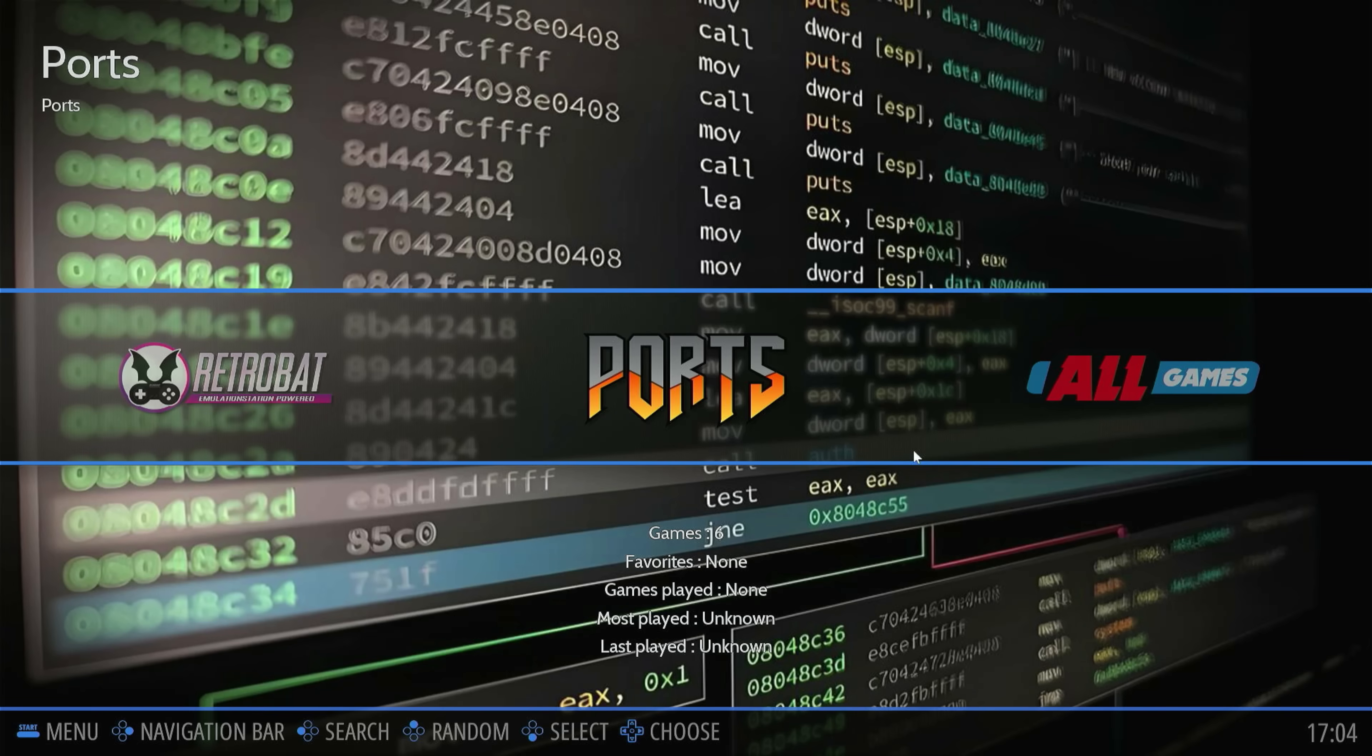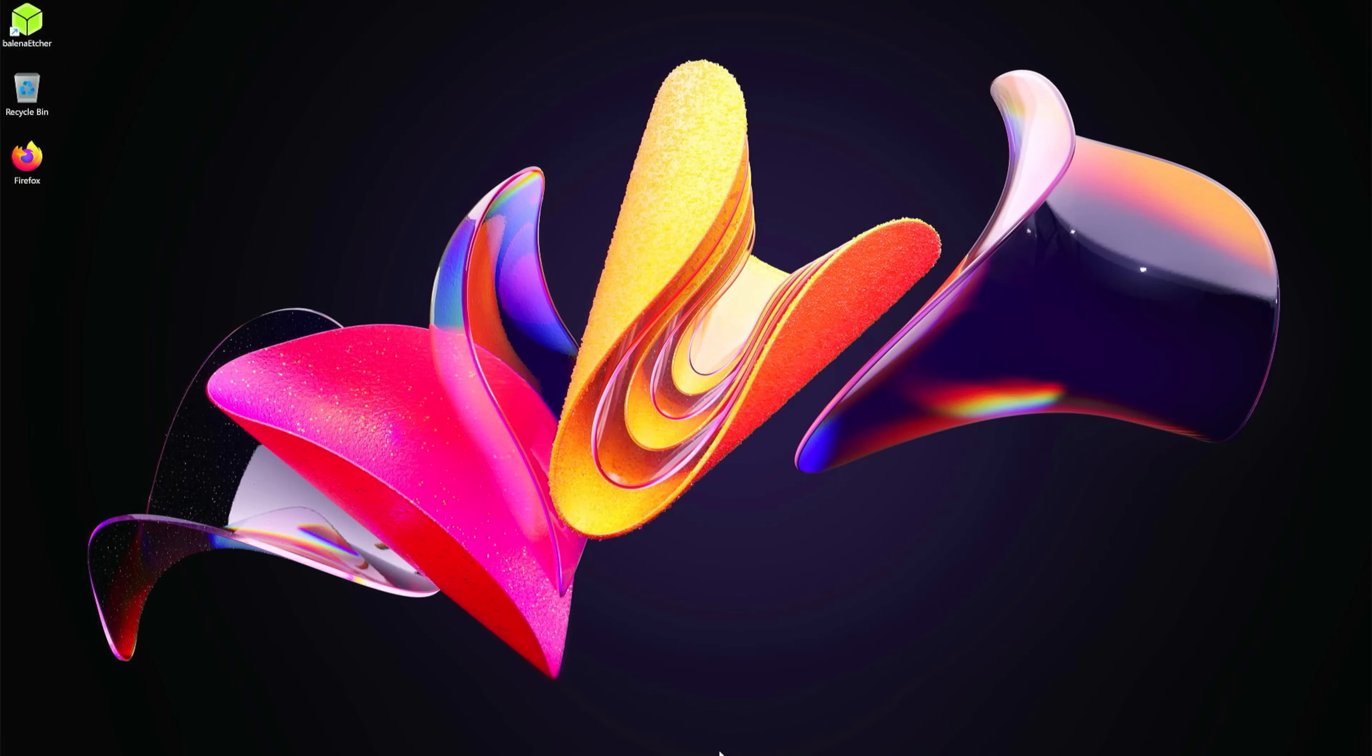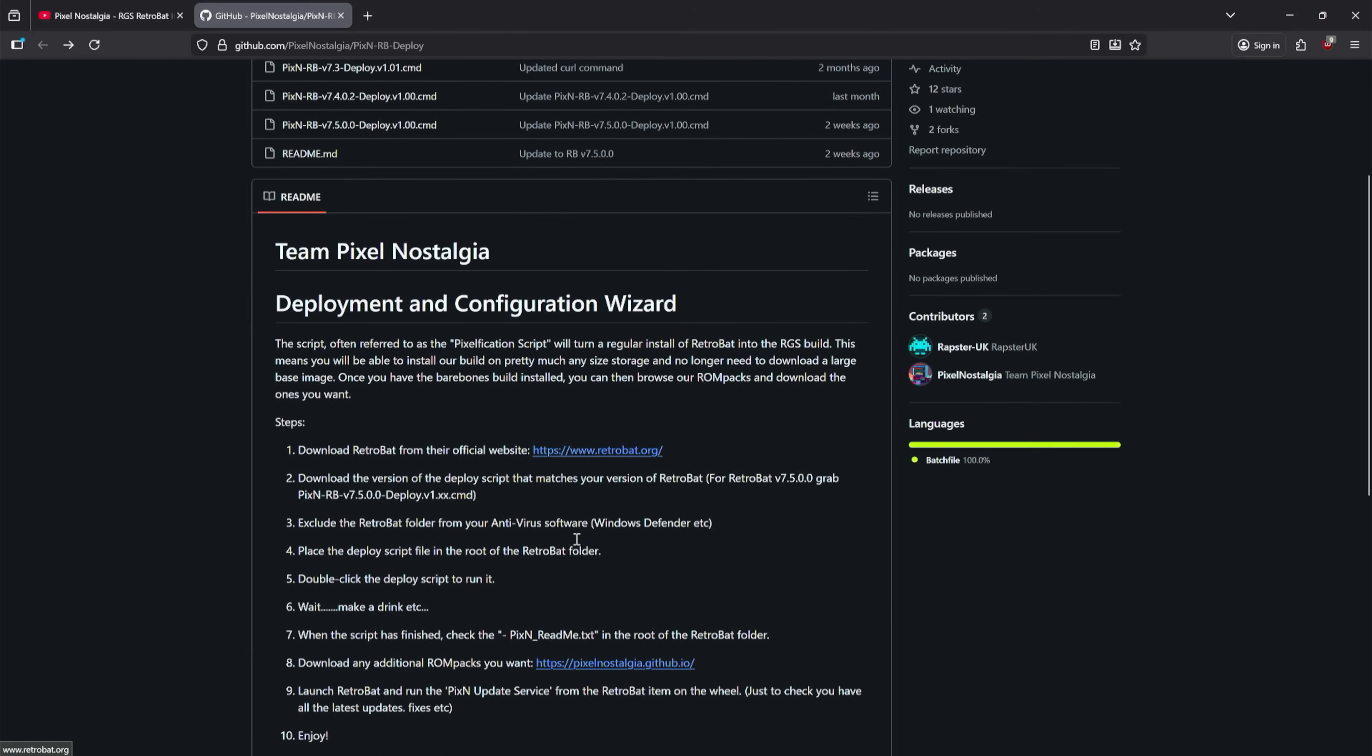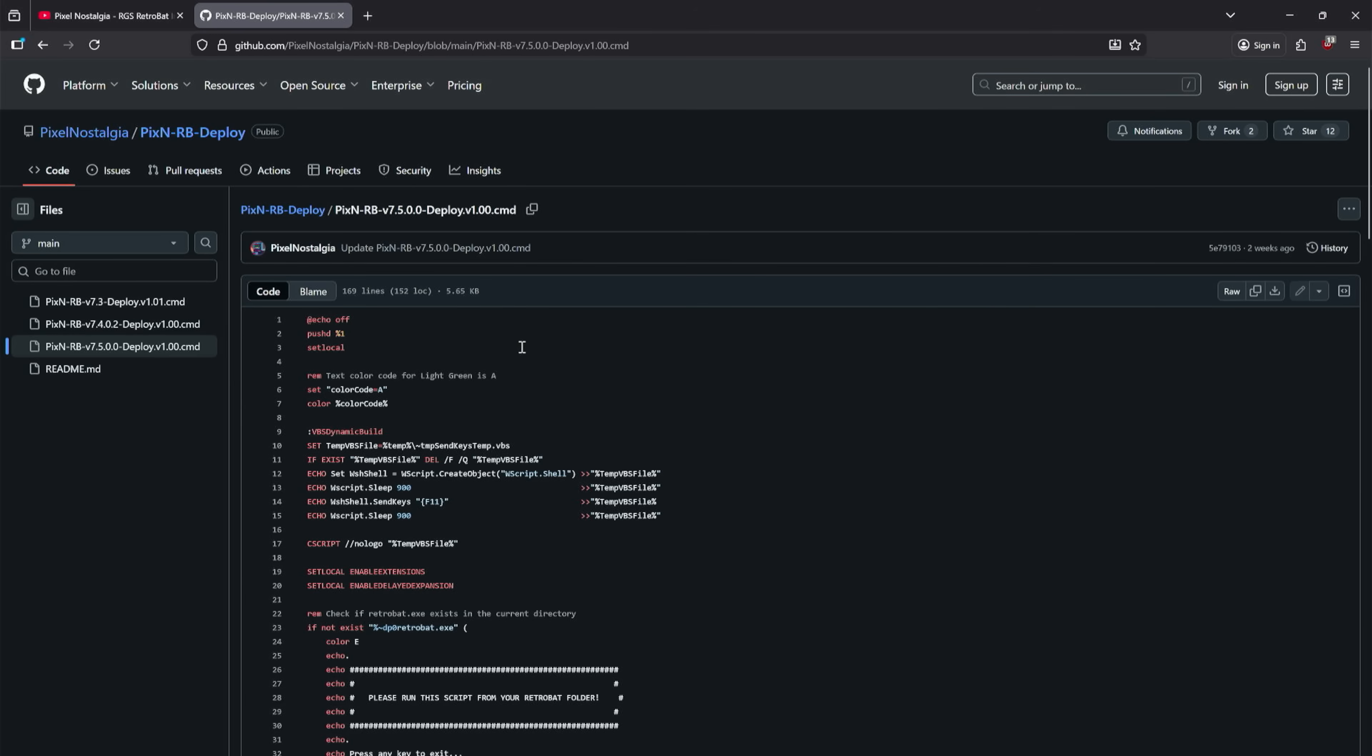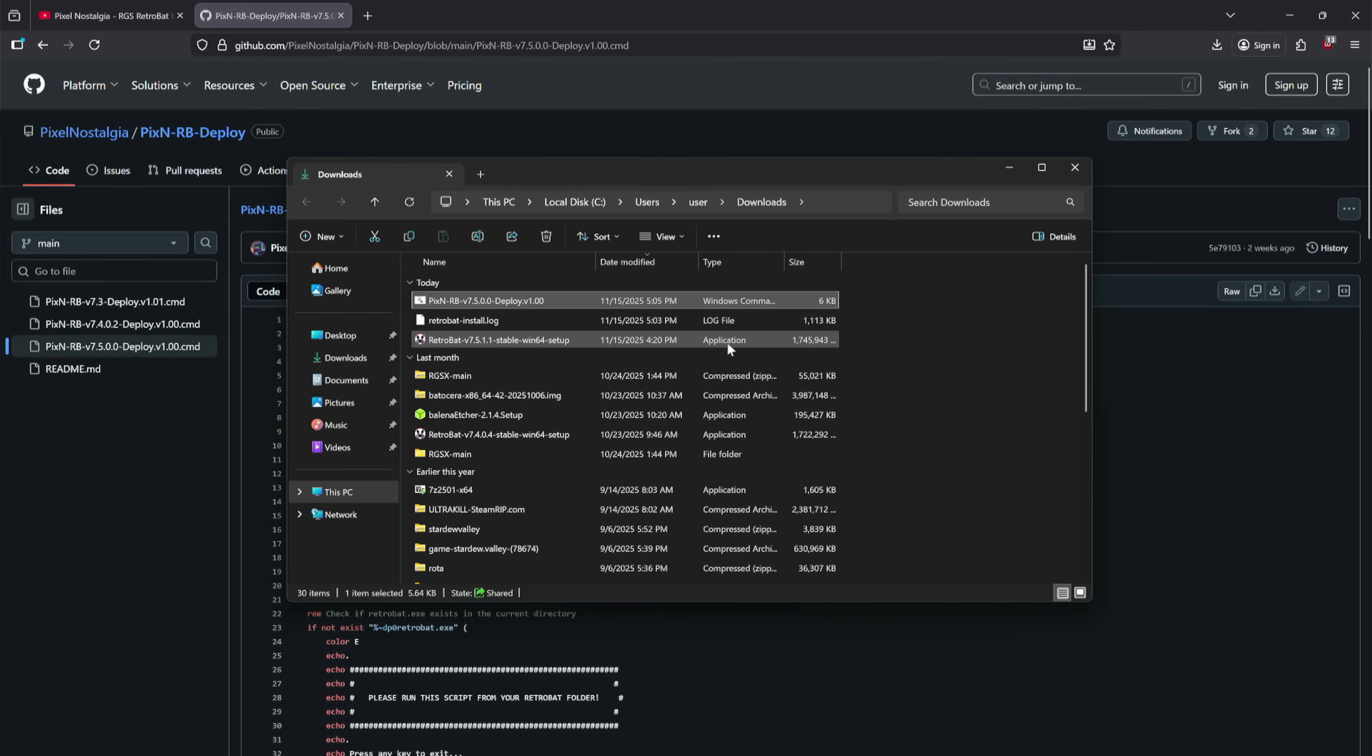I've got RetroBat closed. I will leave the link in the description, but we're going to the Pixel Nostalgia GitHub. And we are going to download the corresponding link to our RetroBat version, so we're going to use this one here today because it's the latest: 7.5.0.0. You're going to click this. This scary stuff's going to pop up - just go over here and click this little Download Raw File button. It's going to download. We're going to click the little folder - it just makes it easy for us to find it.